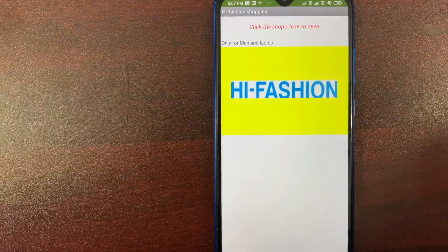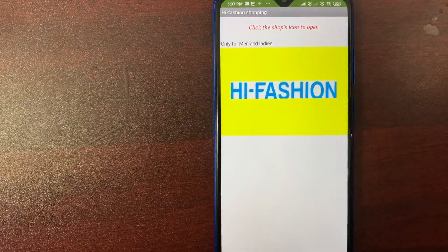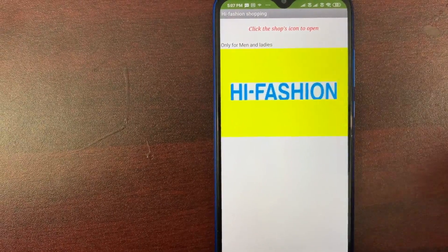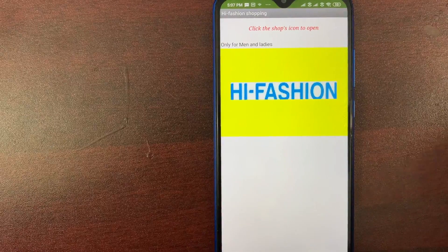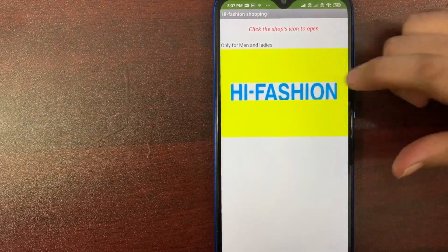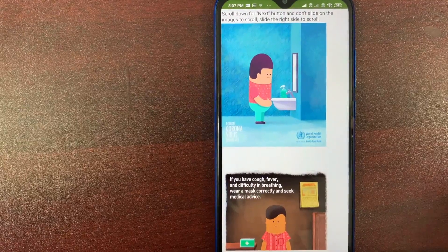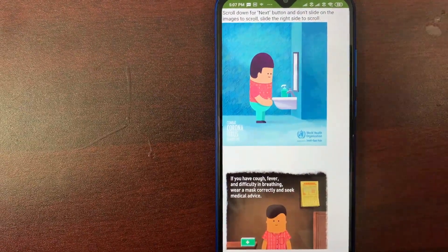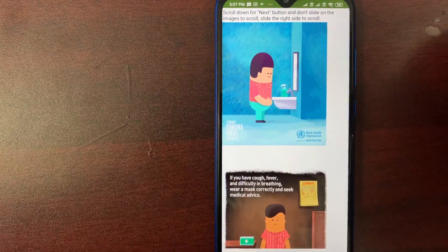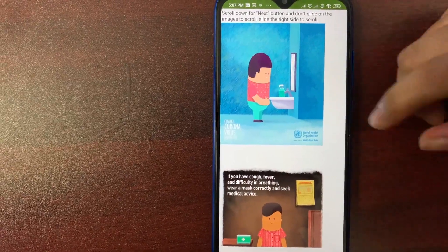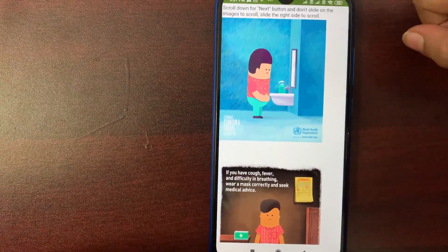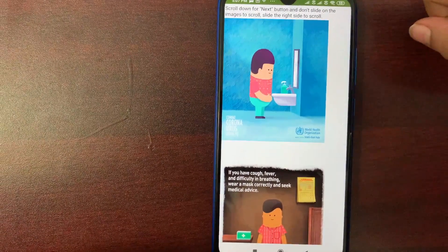So friends, this is my app. When we open the app, it shows that click the shops icon to open. This app is only for men and ladies. So we should click the icon. So this is the COVID prevention steps.